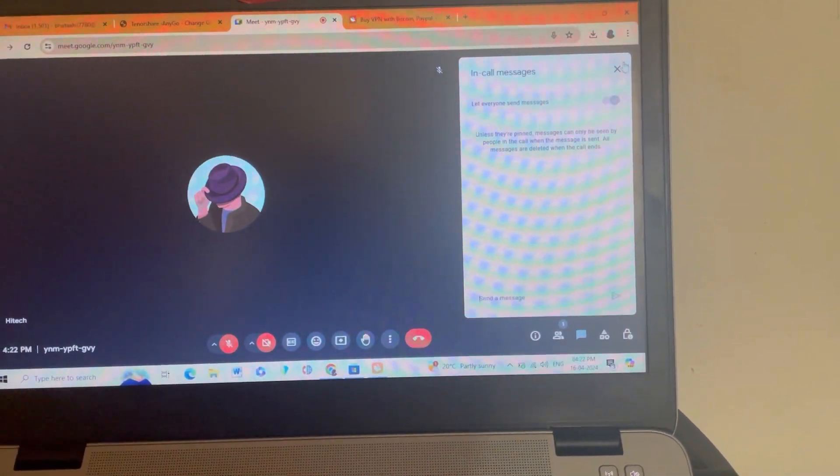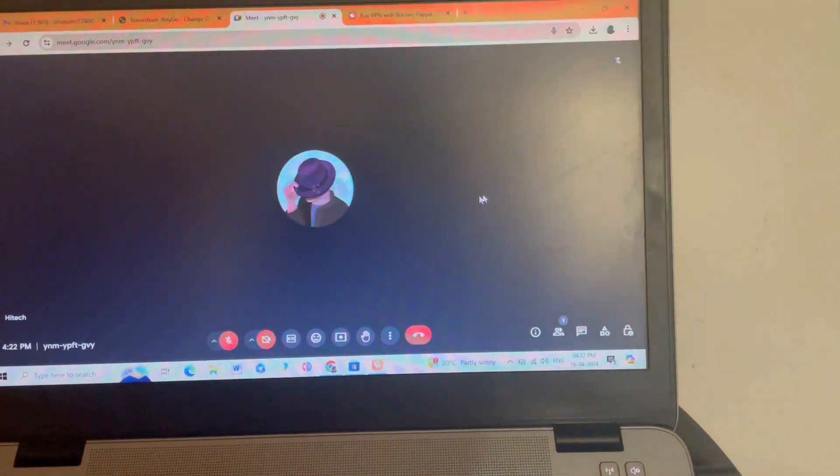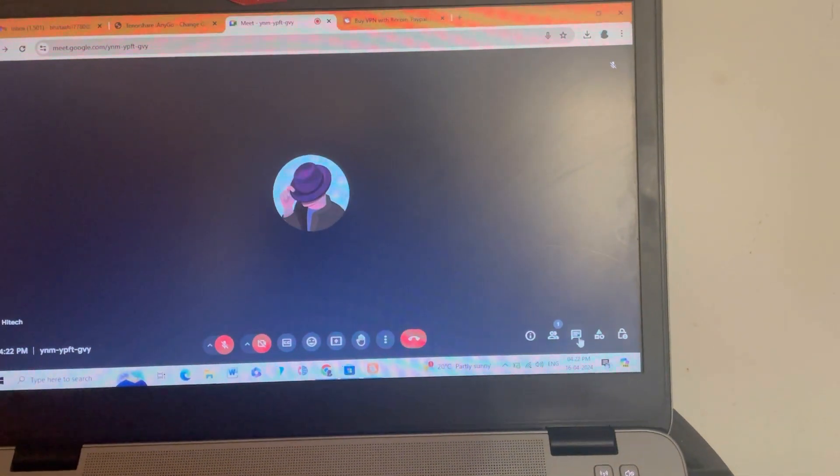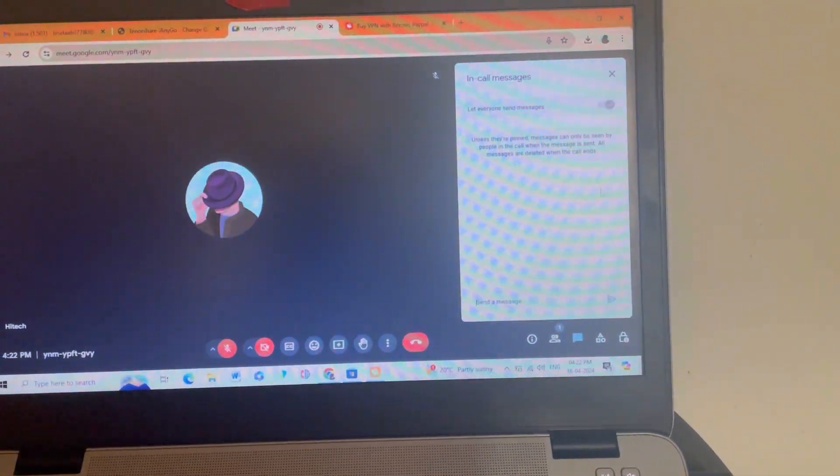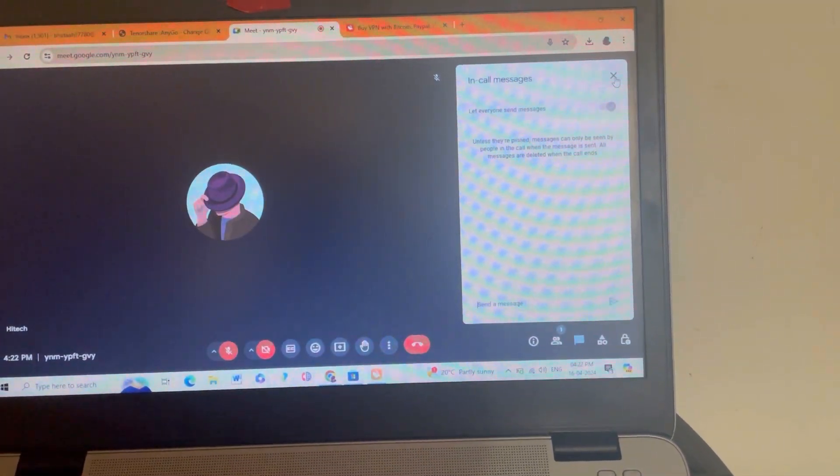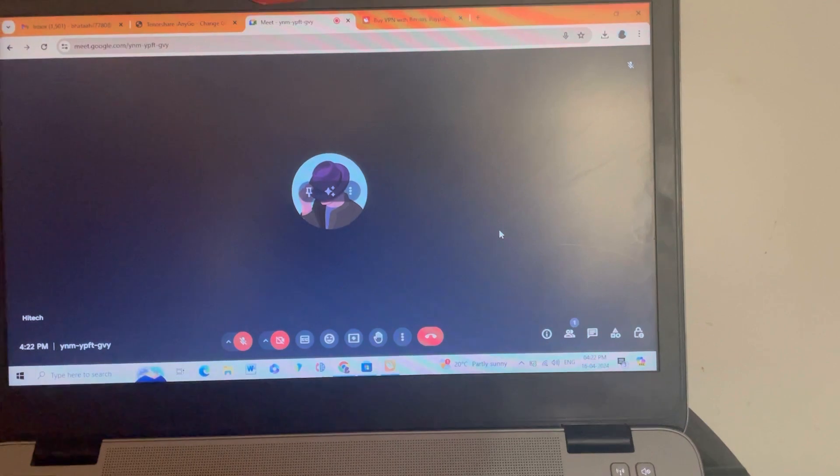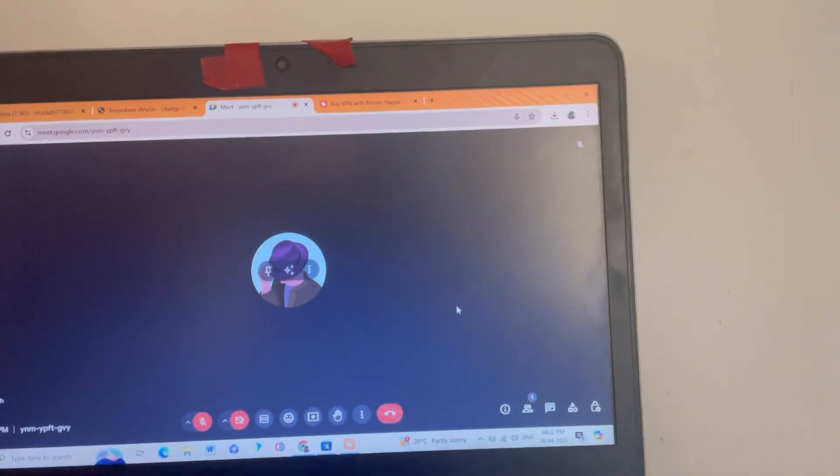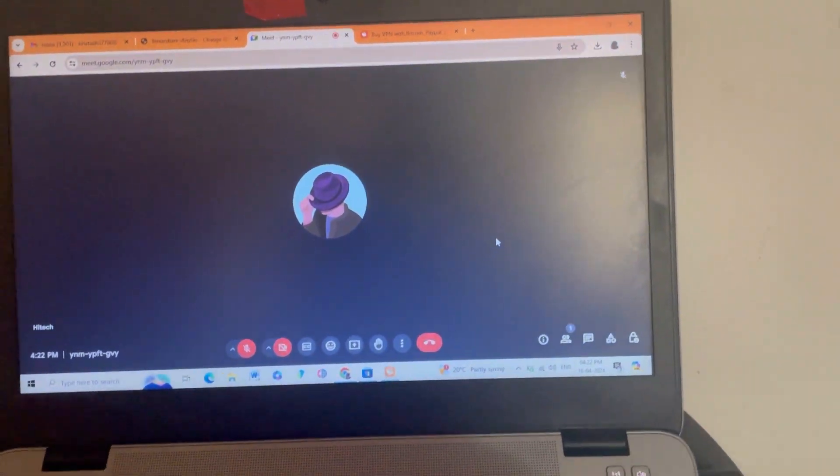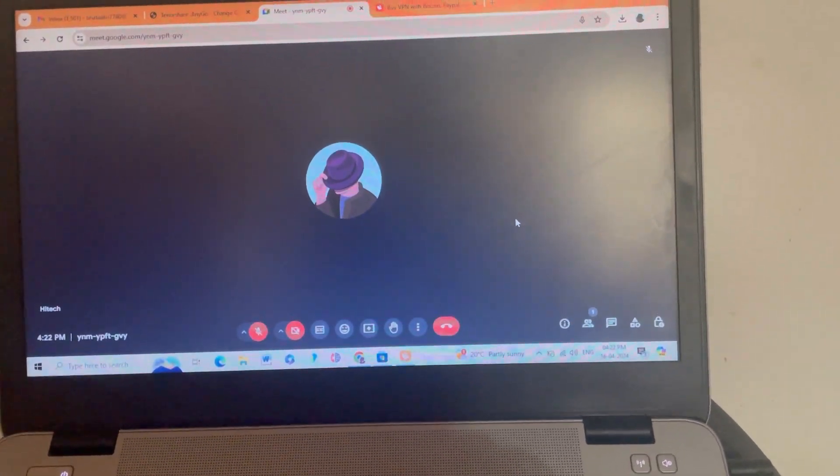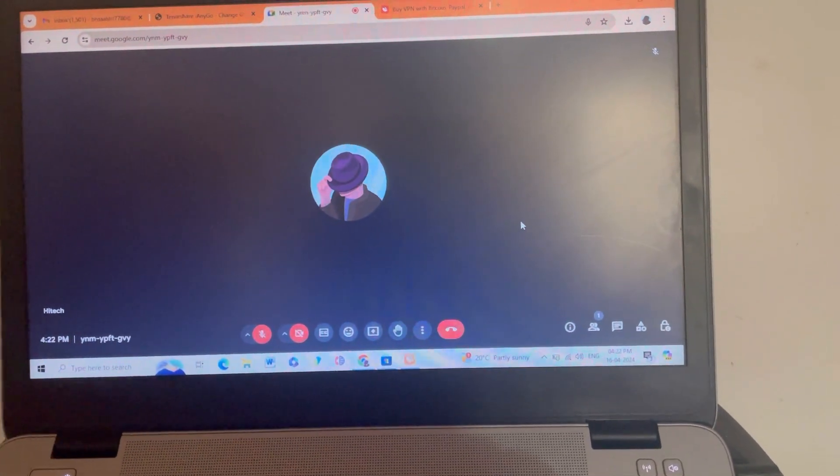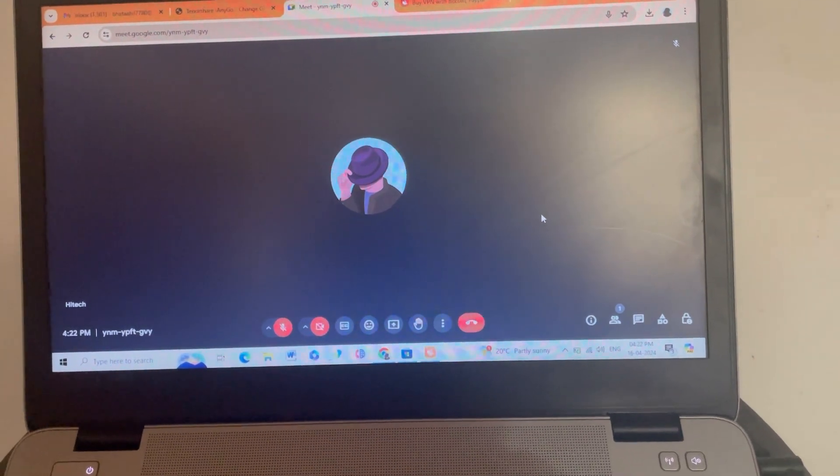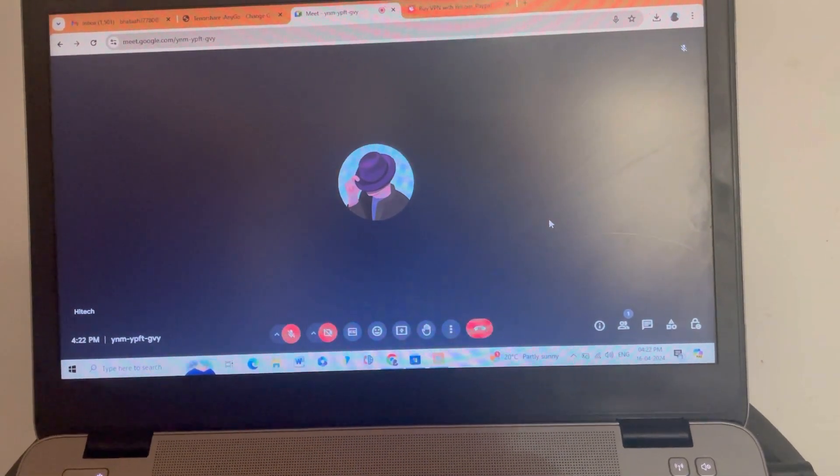I am able to check the messages, check the in-call messages. You can see here that I have full access to the Google Meet and it will not get disconnected automatically. After connecting the VPN, the issue is now 101% resolved.